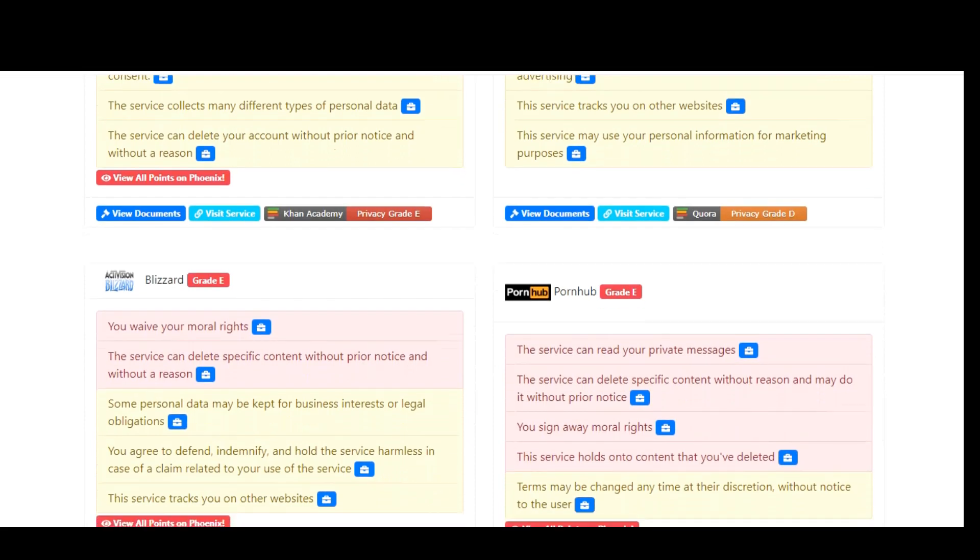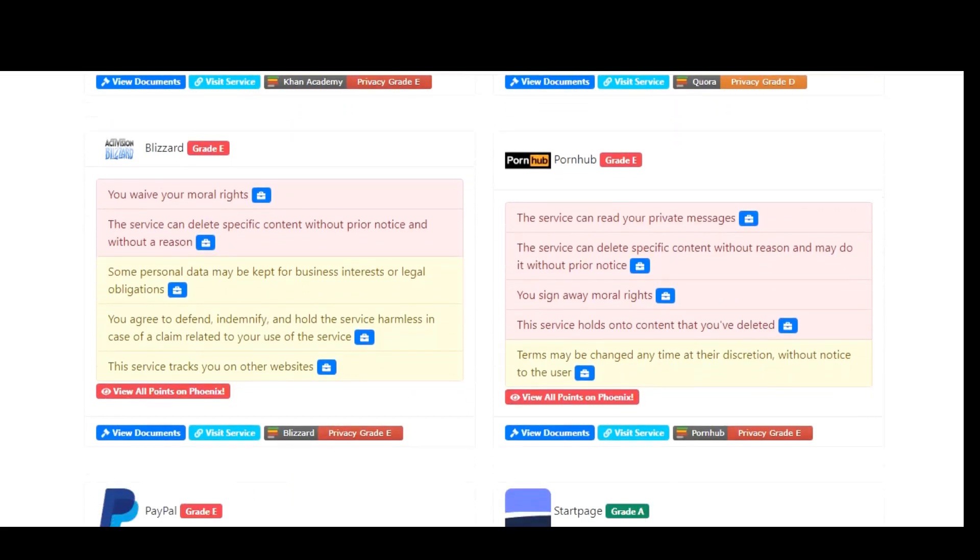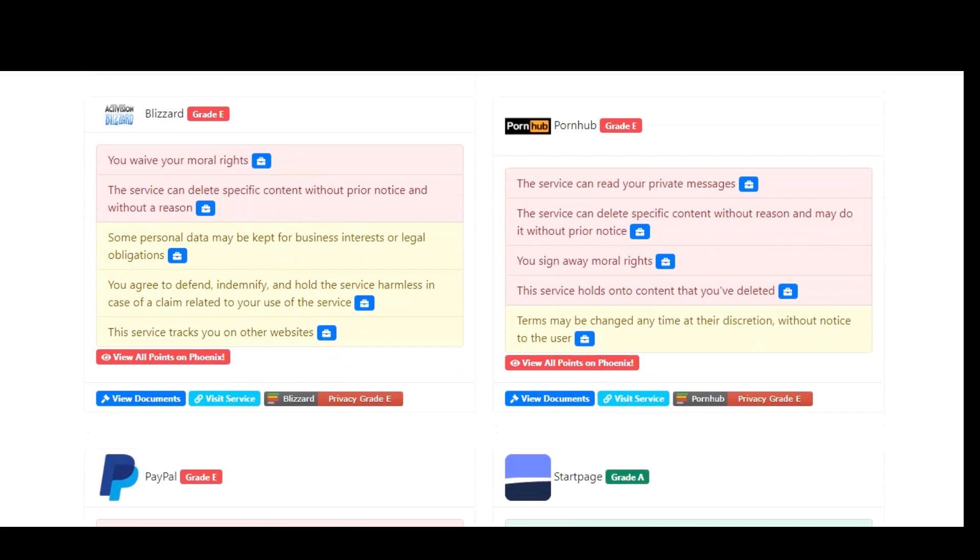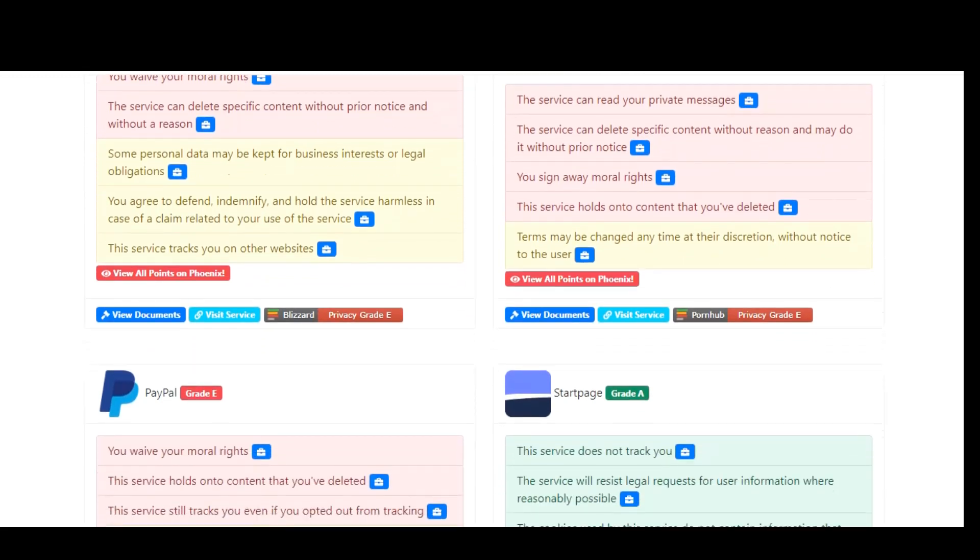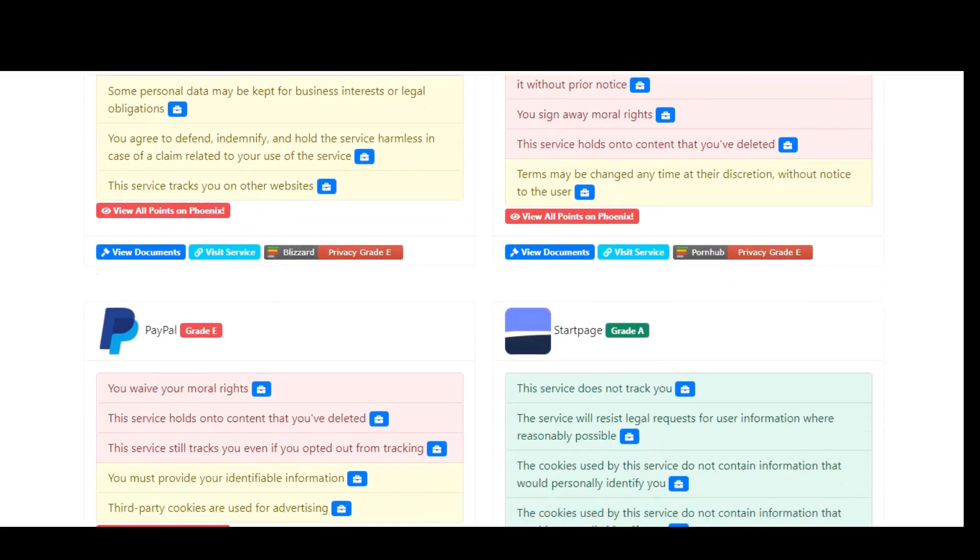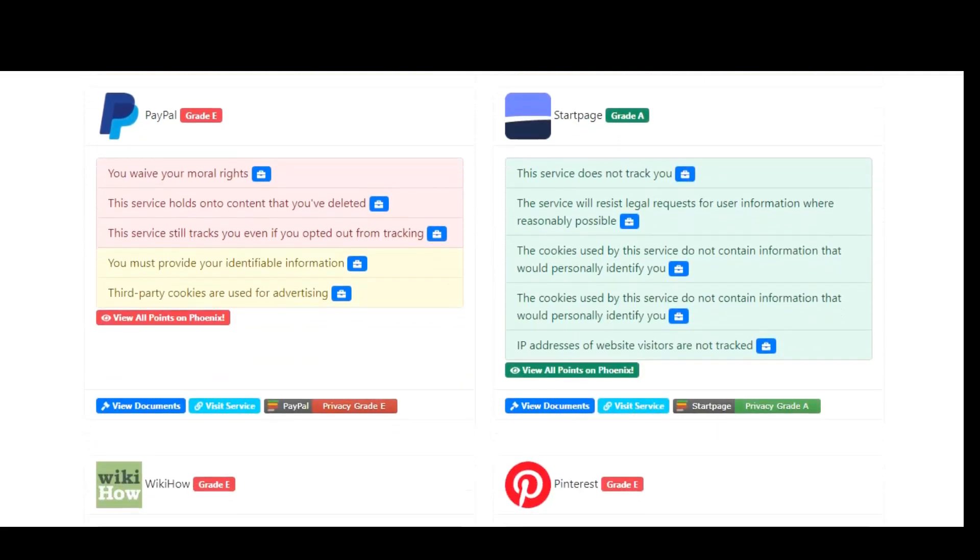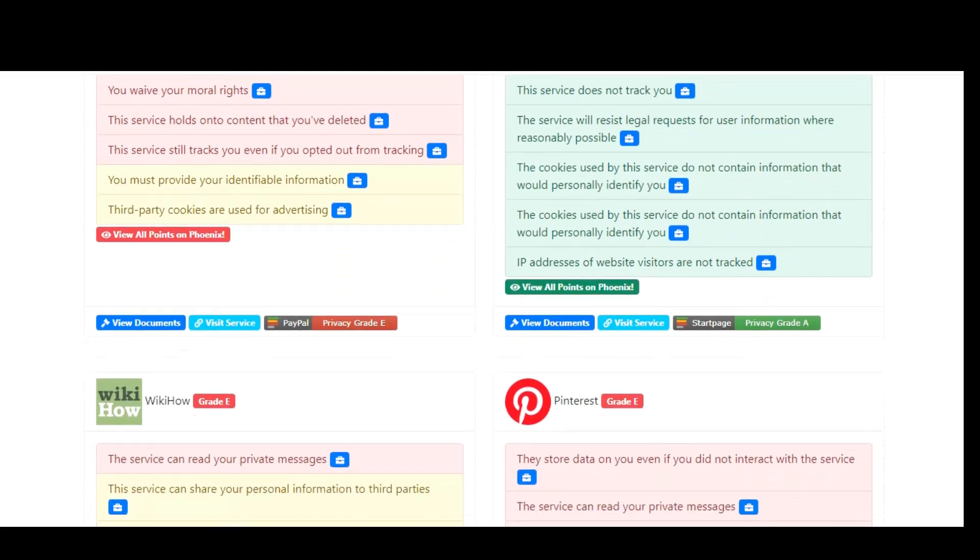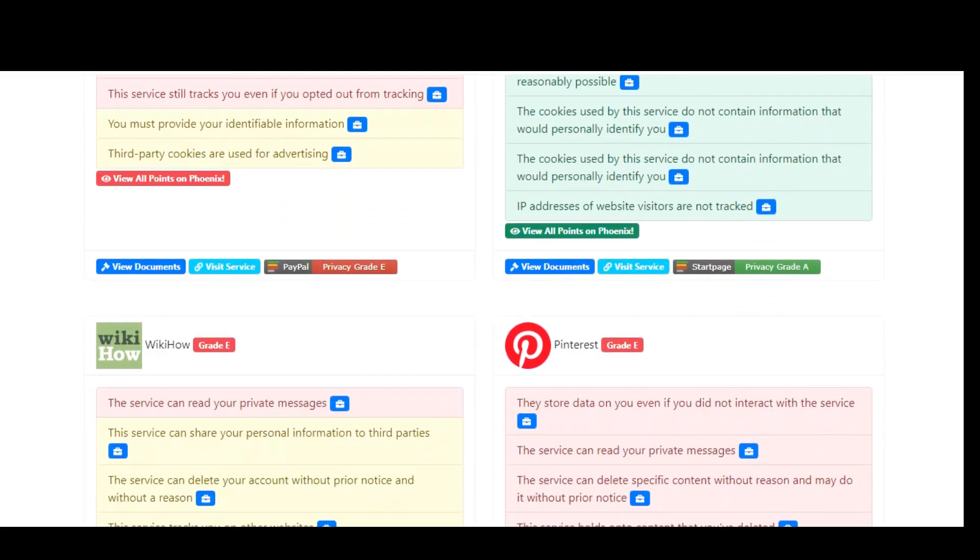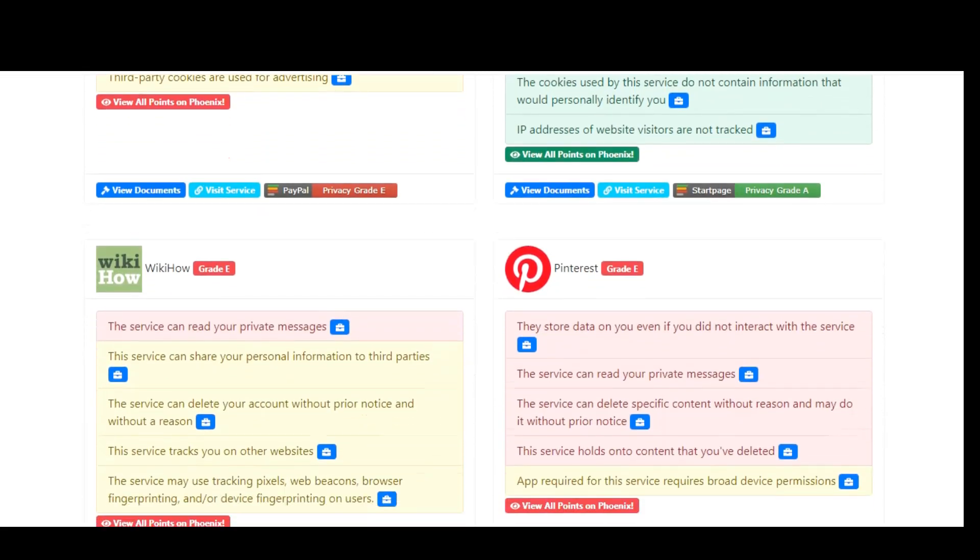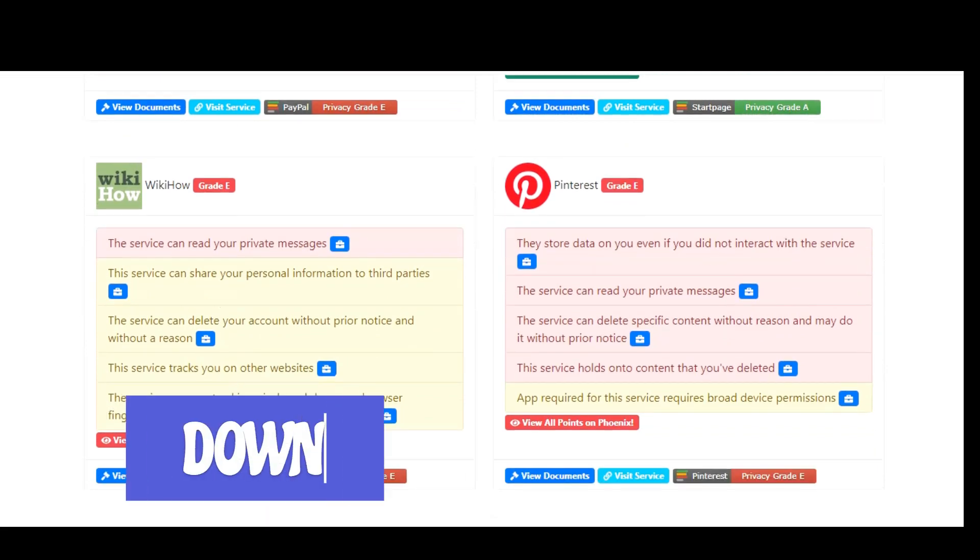Ending the segment on a positive note, there's a bipartisan bill that's been introduced that would help to simplify the language used in the terms of service agreement. Websites and services would also have to include a summary statement for users without all the legal jargon. In addition, that summary statement would also have to disclose data breaches with that website or service from the last three years.